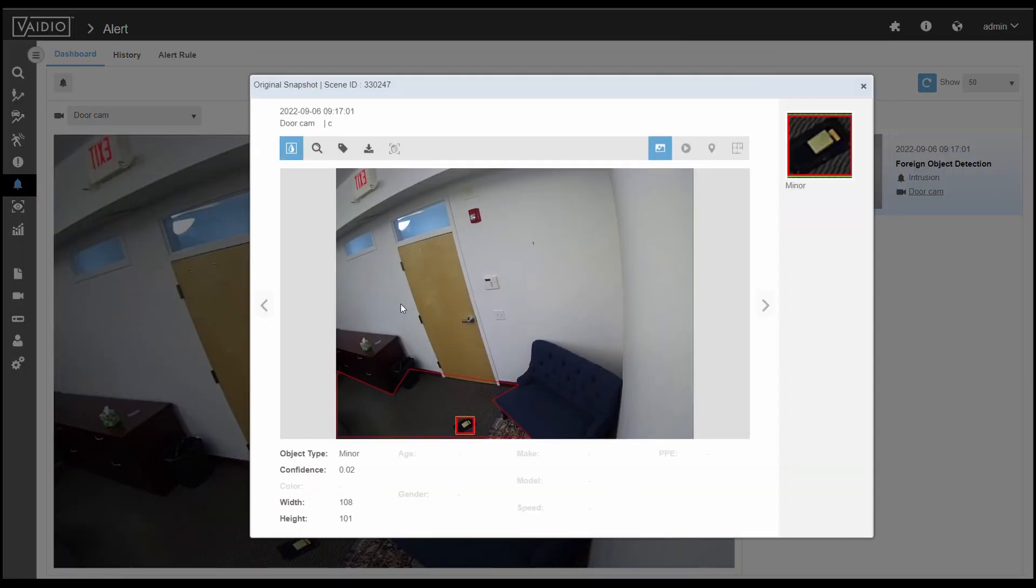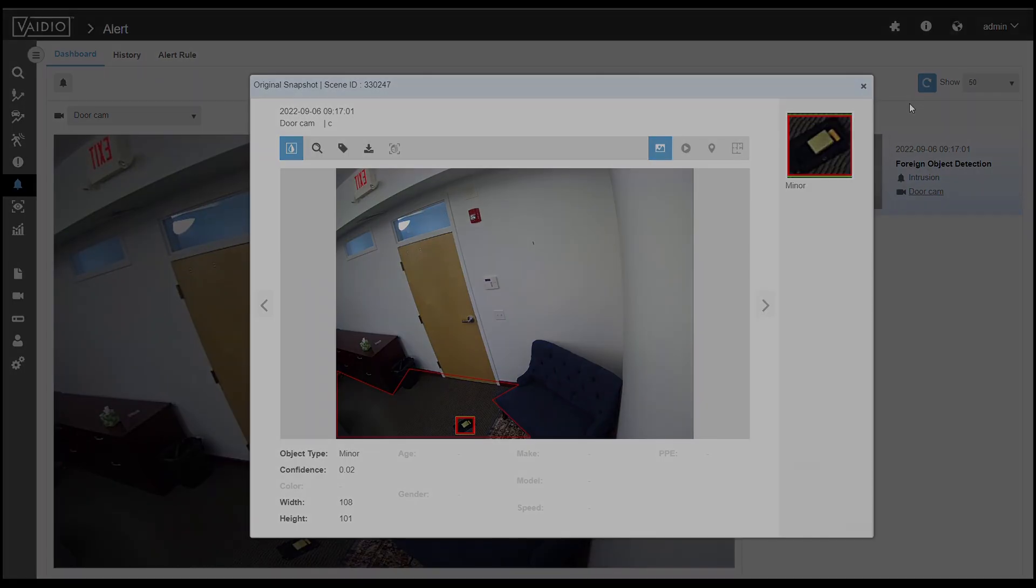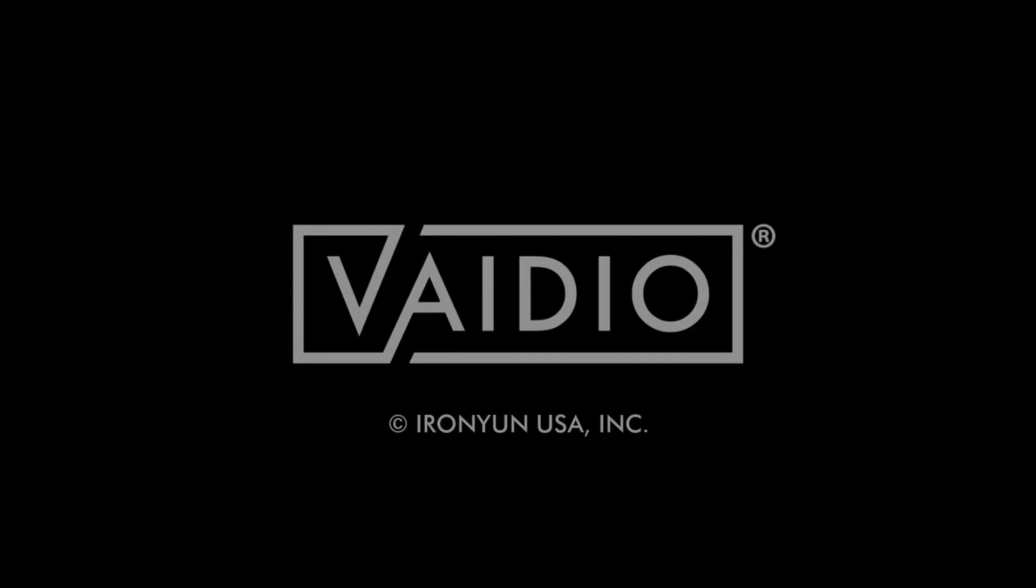That is all on foreign object detection. Thank you for watching. For more information on Vidio, please visit ironyoon.com.